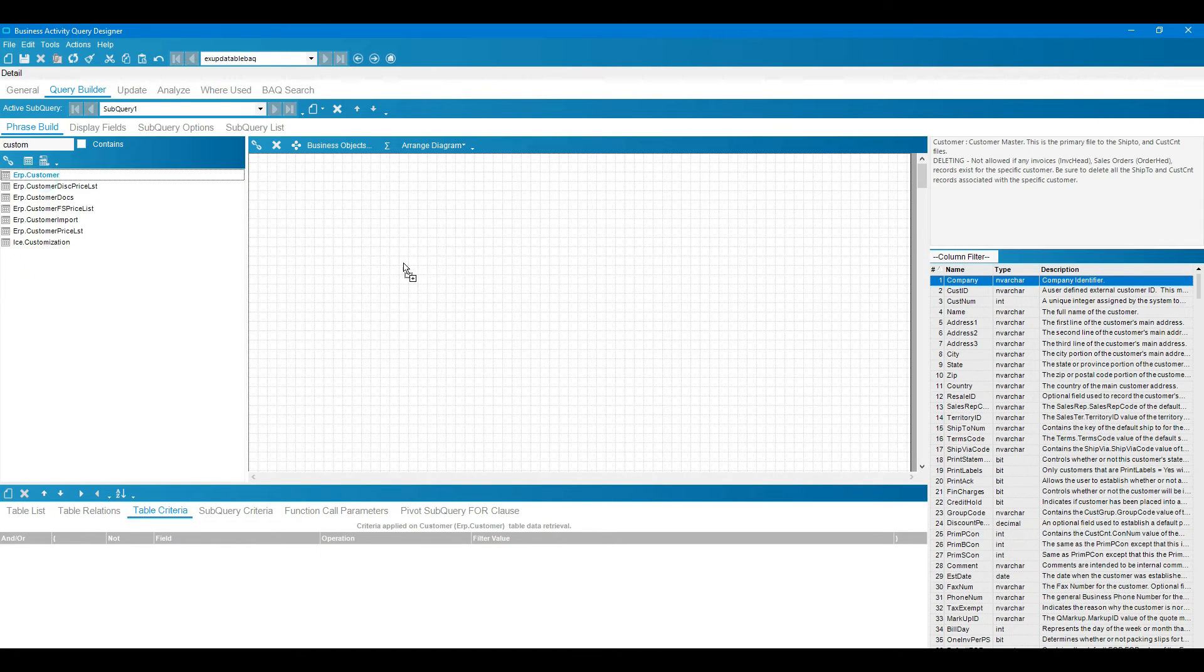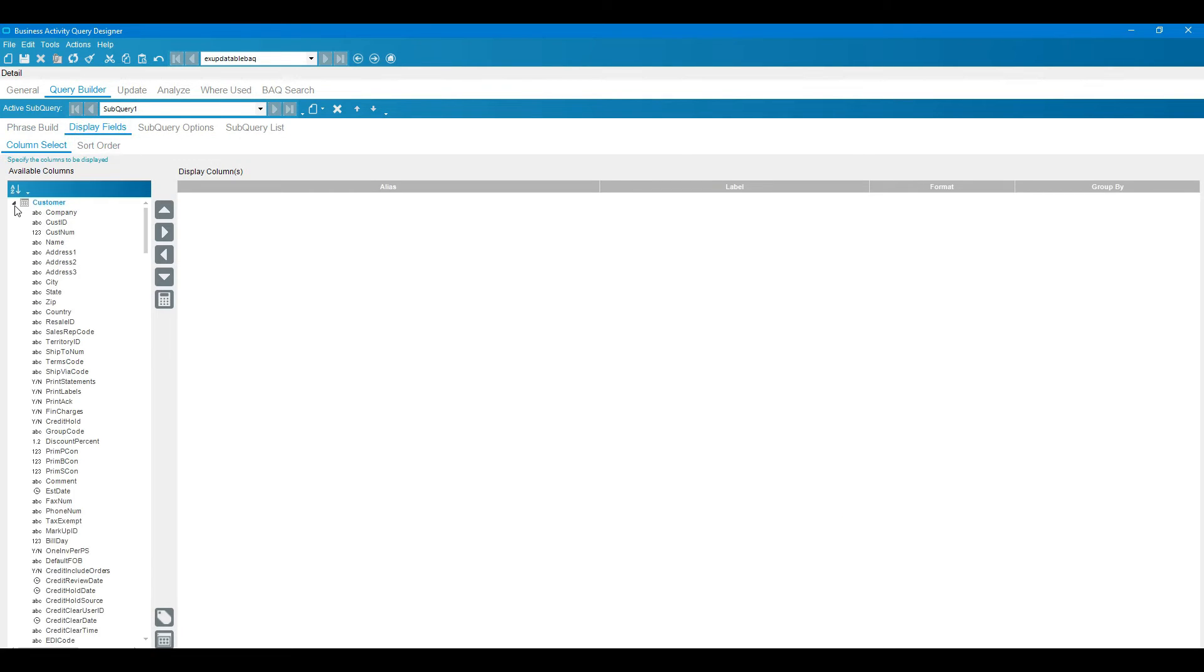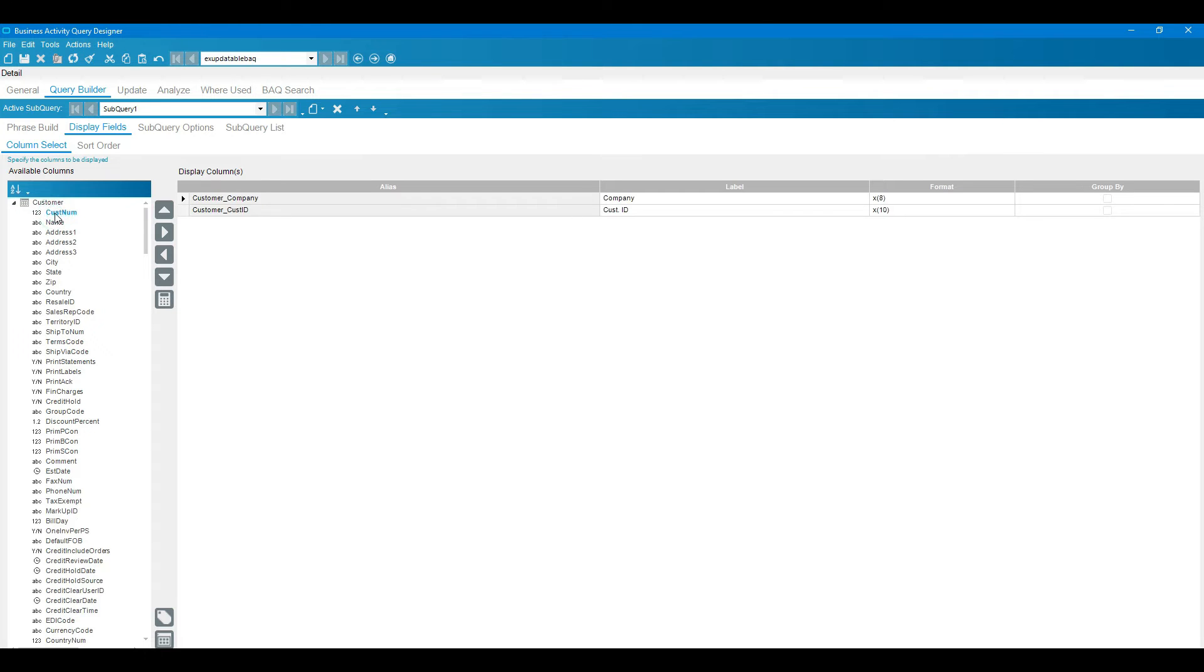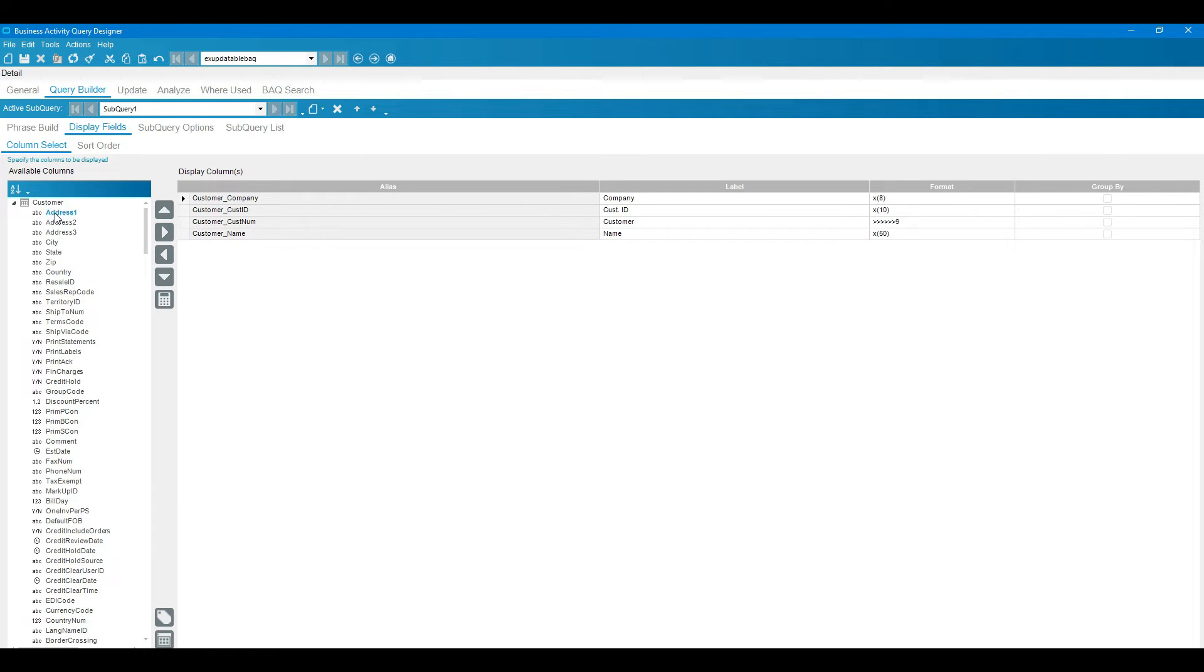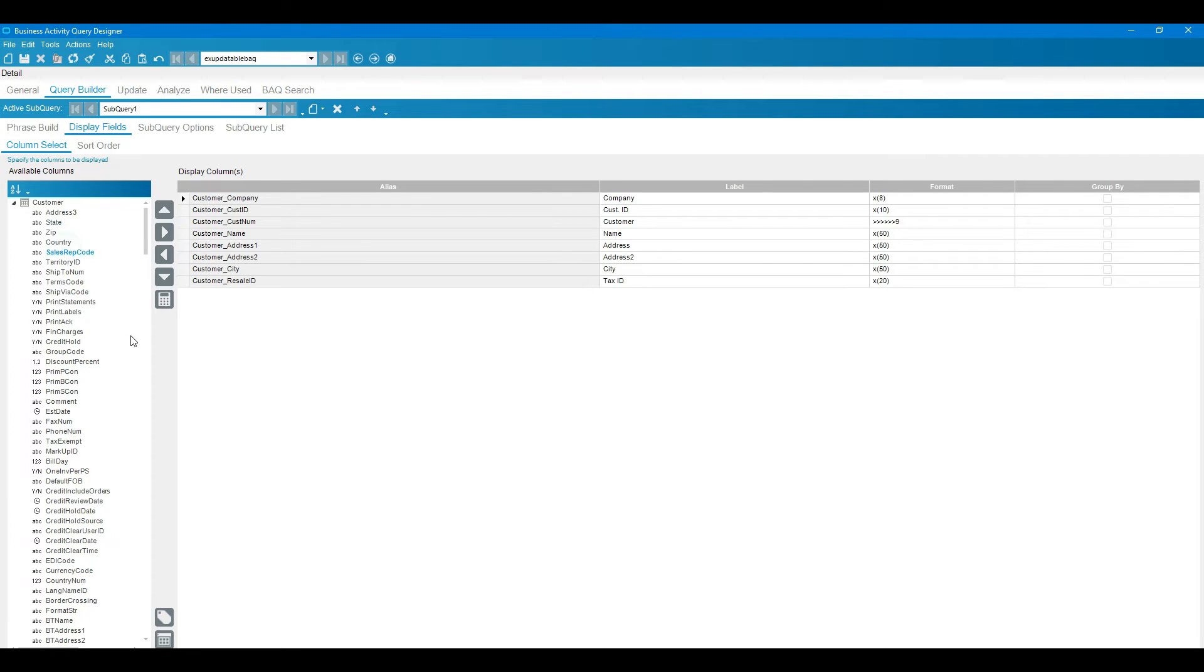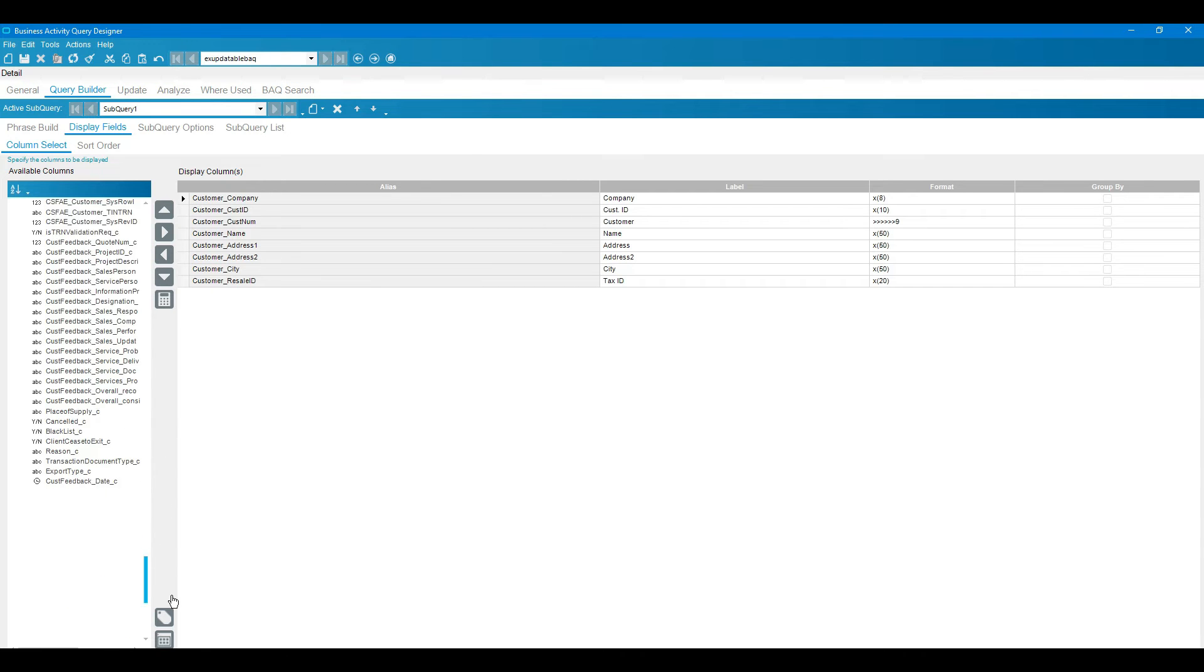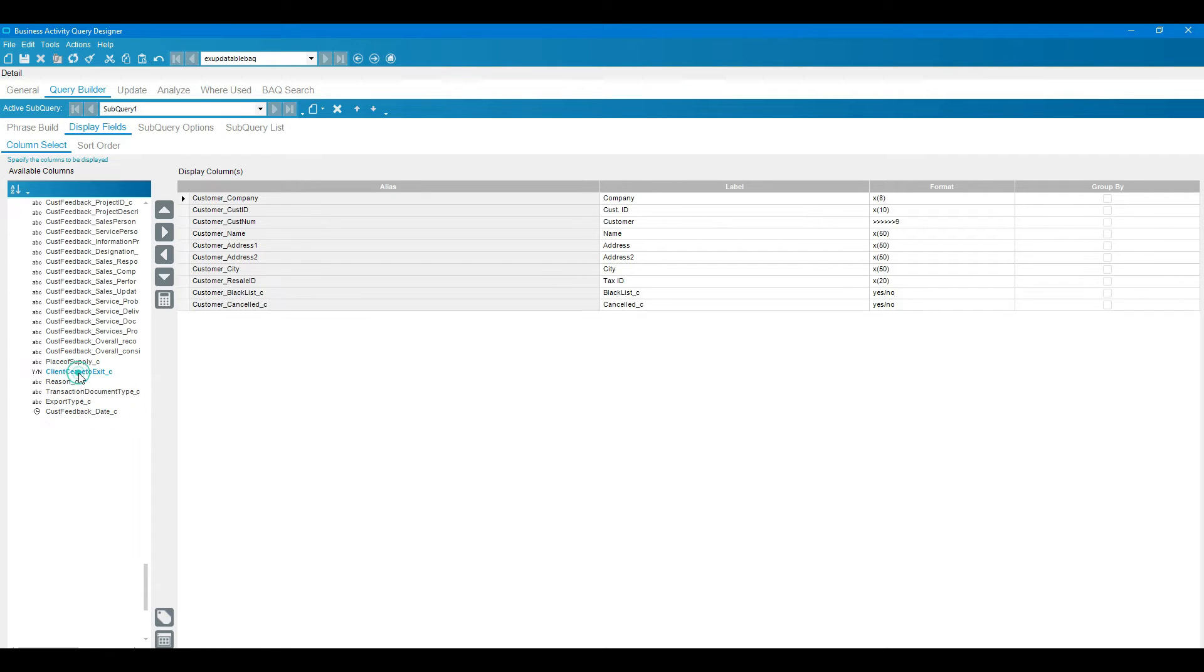Drag and drop this table, then we will go to the display fields and select the particular fields which we need to show and update. I'm selecting company, customer ID, customer name, name, then address 1, 2, 3, city, then resale ID. Now I'm taking the fields which I need to update, so blacklist and cancel, these are the fields I need to update.